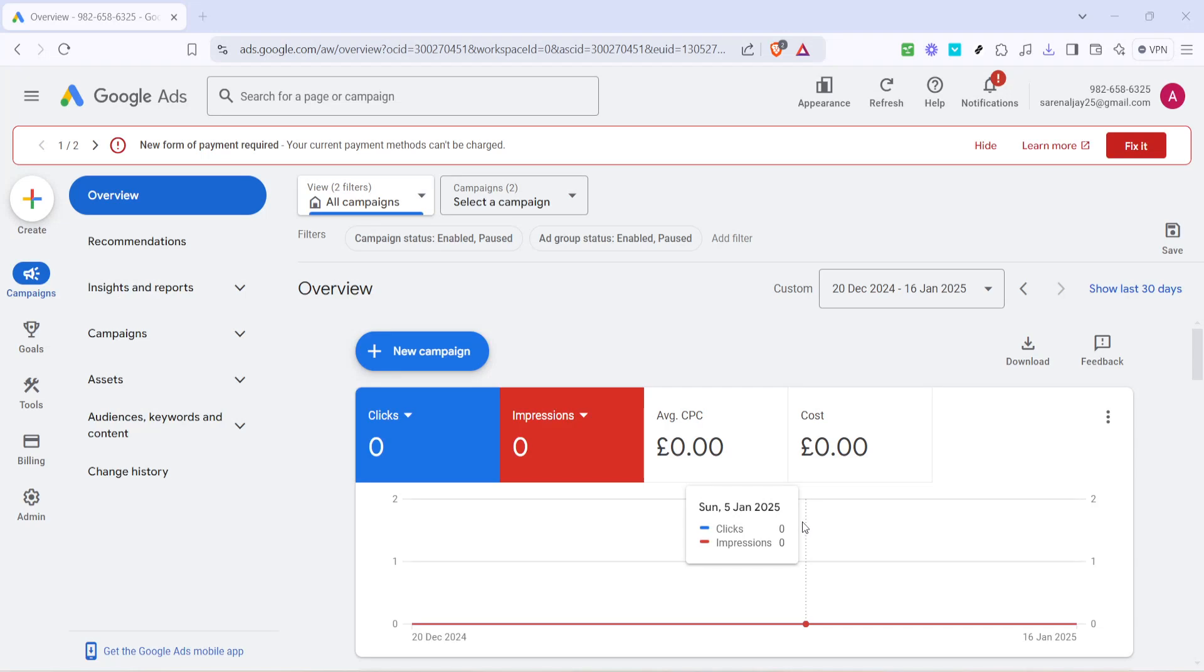In today's video, I'm going to teach you how to edit keywords in a Google Ads campaign, and we'll aim to get through this in about five minutes. Whether you're seasoned with Google Ads or just getting started, this guide will help you refine your campaign with ease.